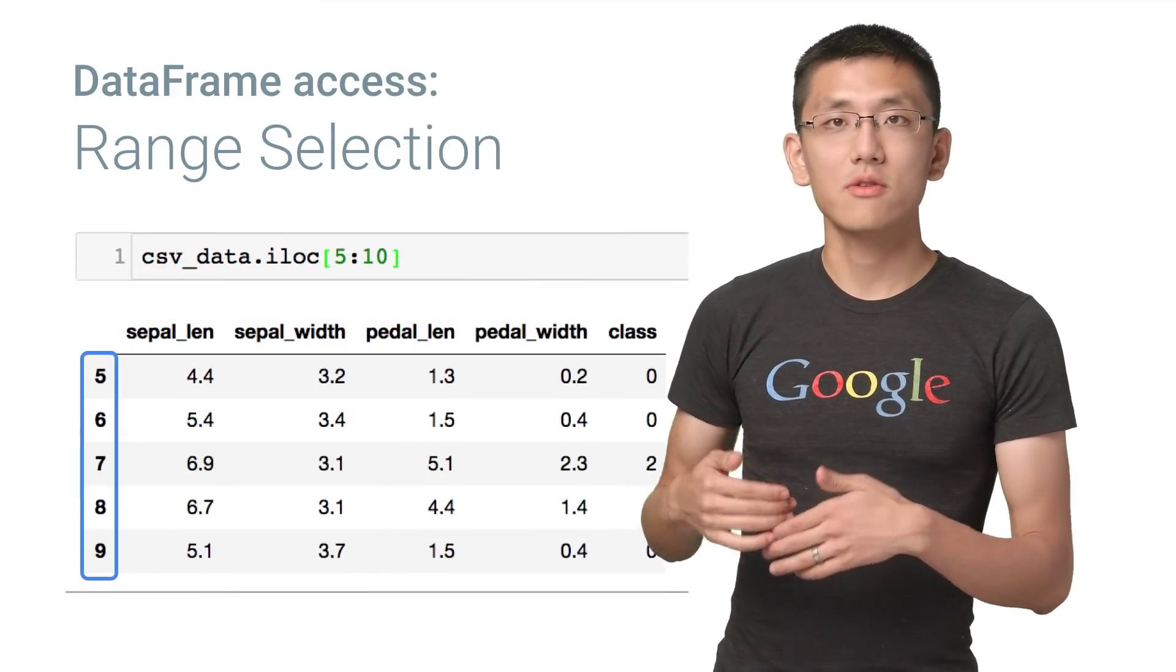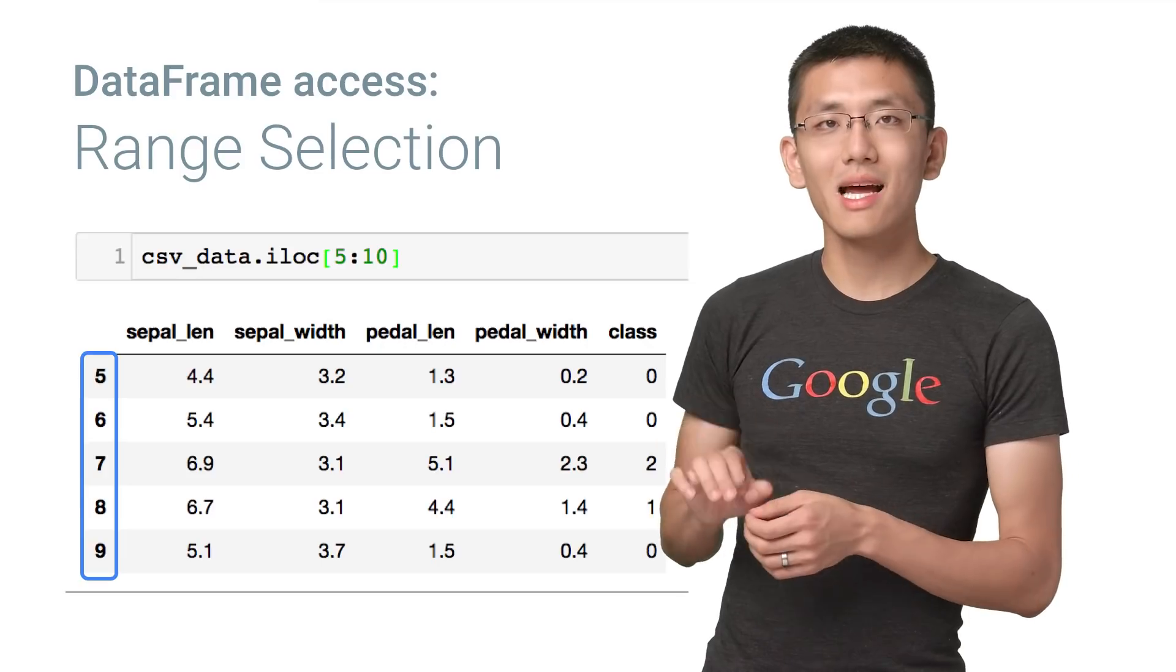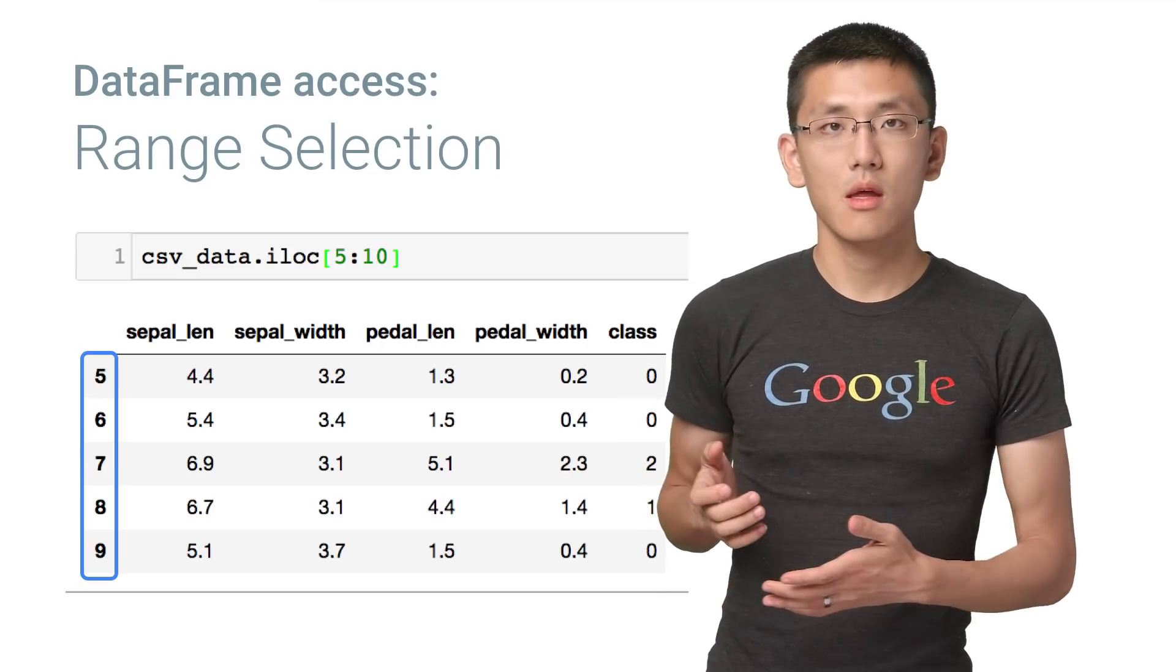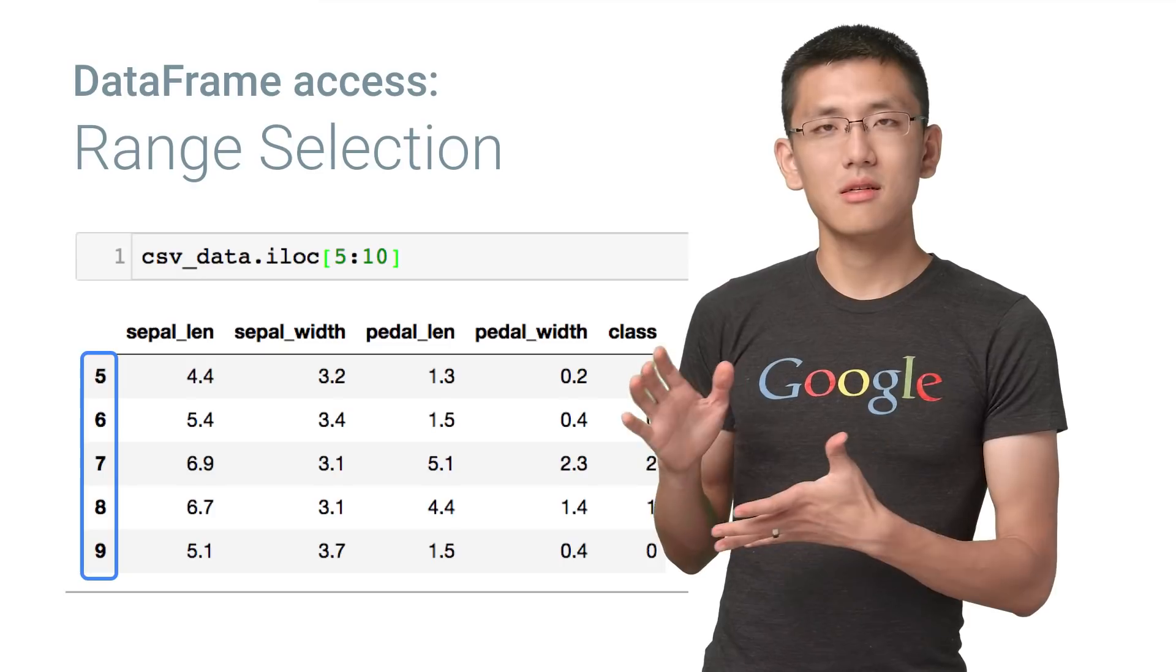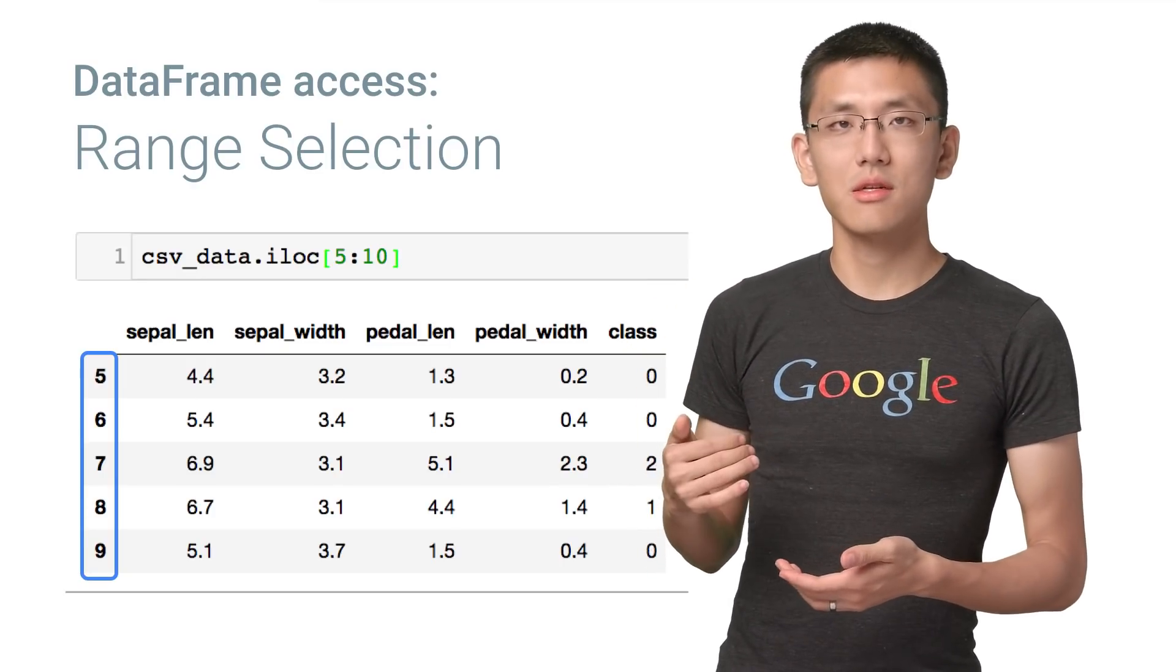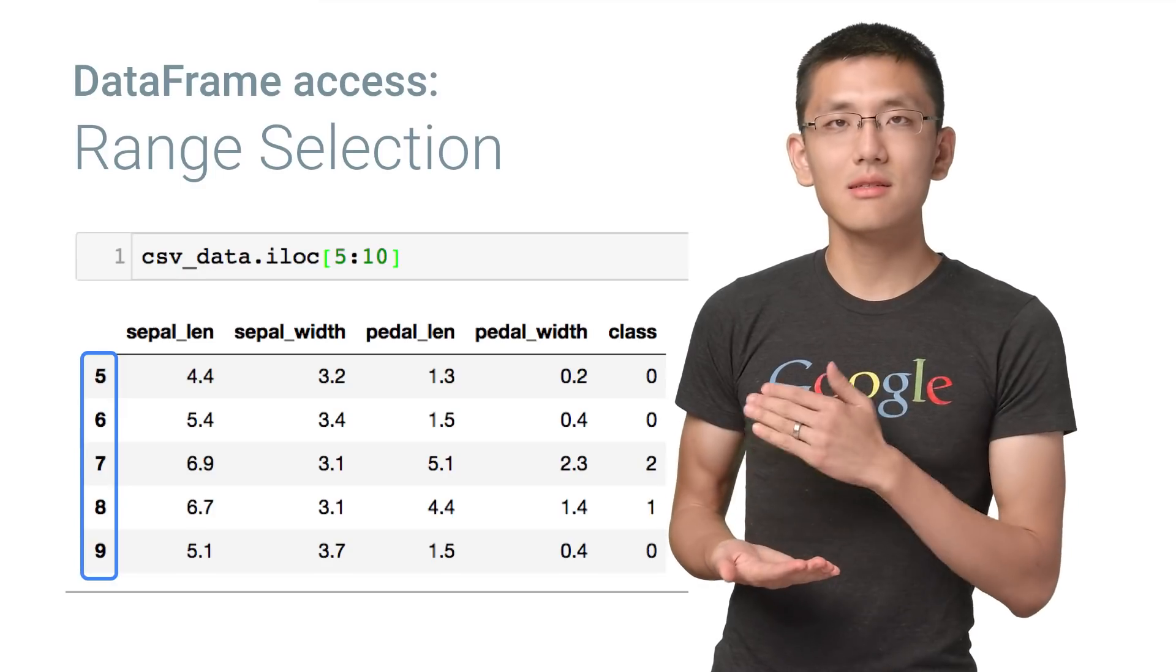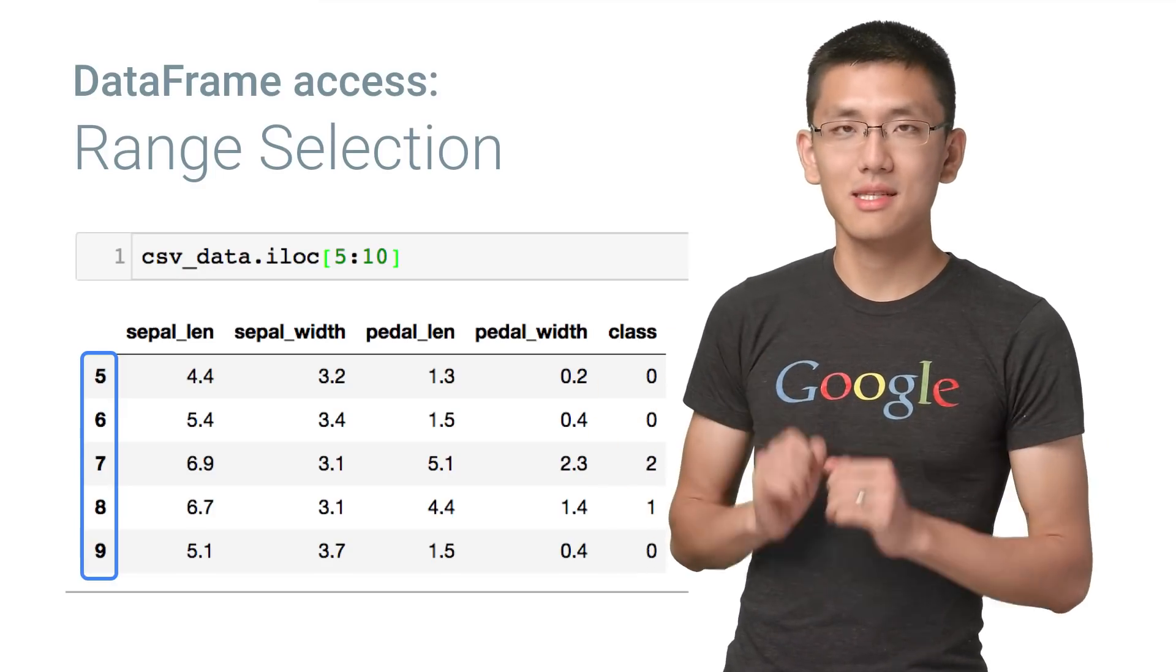If we want to get a range of rows, we can use colon notation inside the brackets that follow iloc, like so. The starting index here is included, while the ending index is excluded. So this will return row indices 5, 6, 7, 8, and 9, but not row index 10.